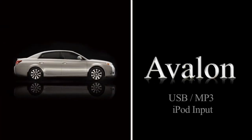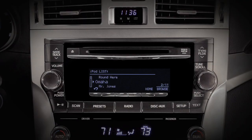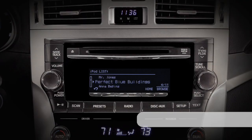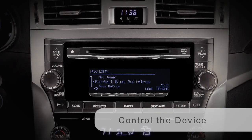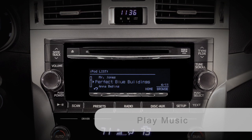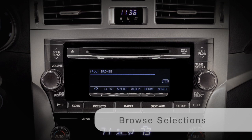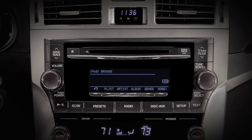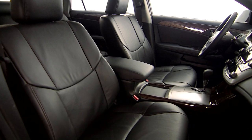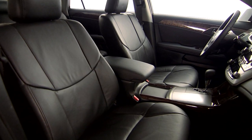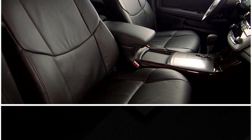USB MP3 iPod input. Using a USB cable with an iPod allows you to control the device, play music, and browse selections through the vehicle audio system controls. The USB jack is located in the center console.